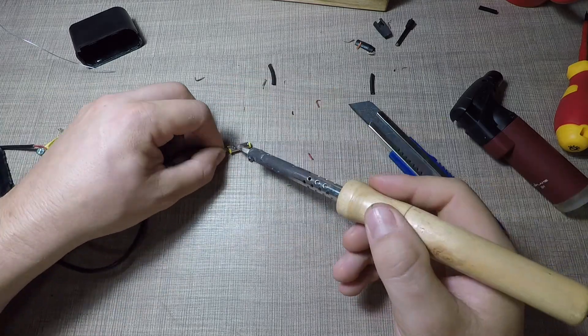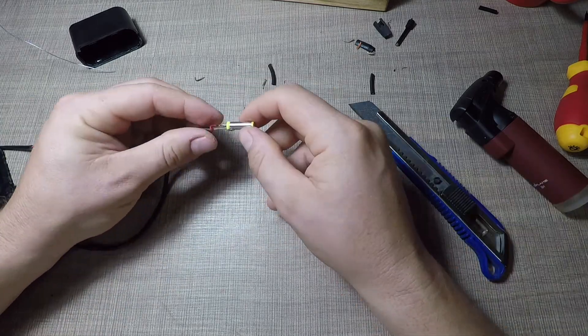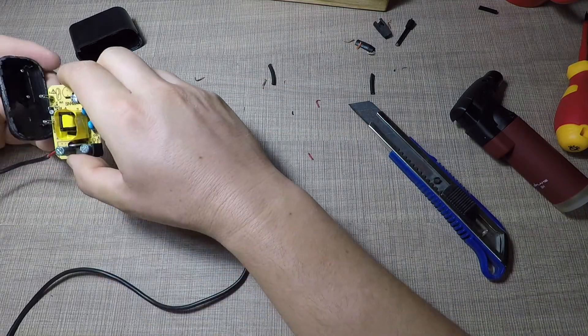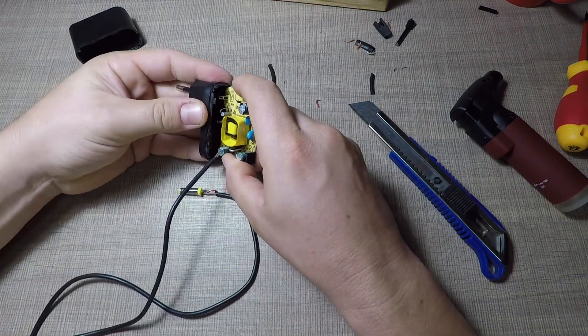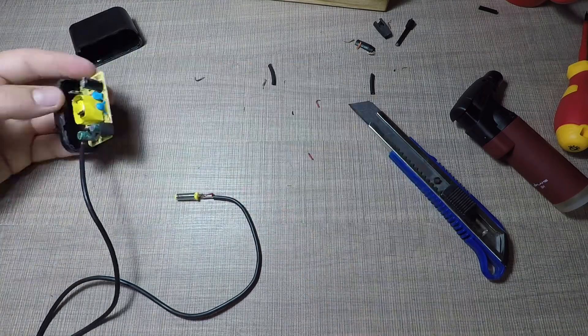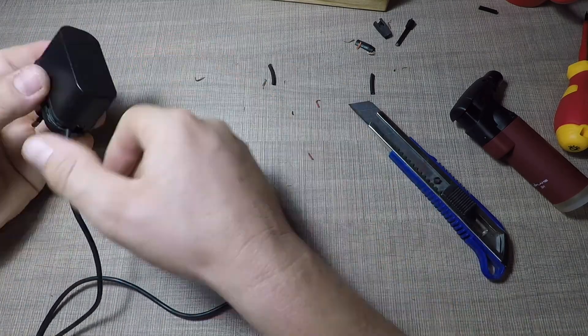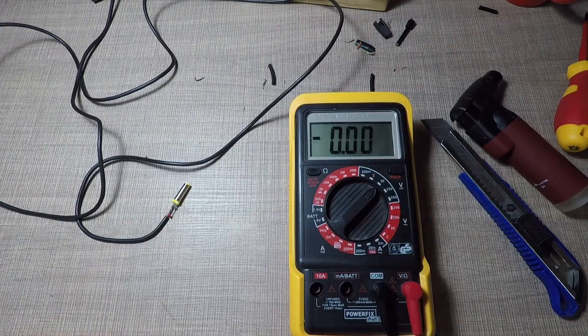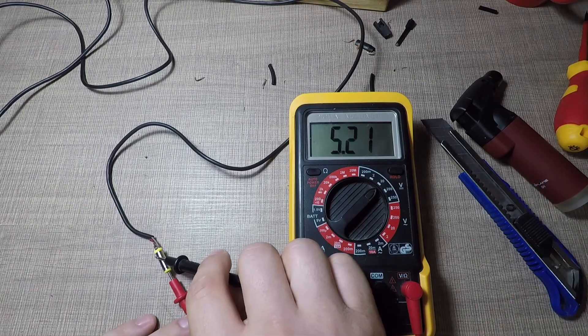I then press-fitted the case of the power supply and connected it to the wall so I can test it out. This time the voltage was correct at 5 volts and the supply was back in business.